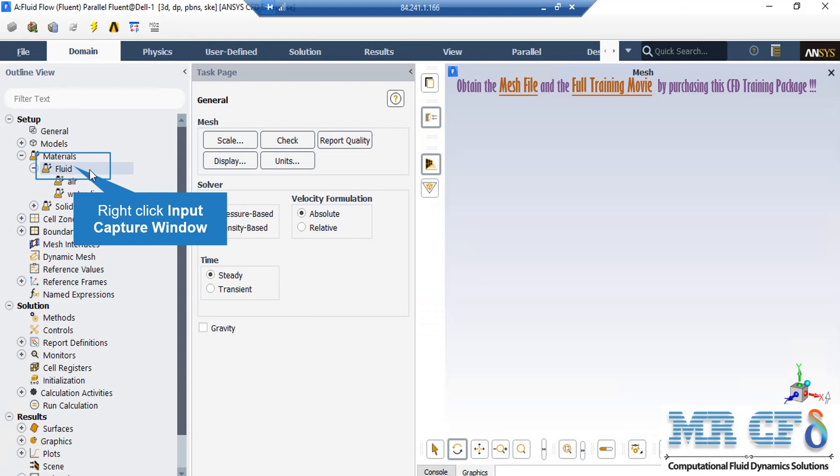If you expand the fluid under the materials section, you can see that two materials — air and water liquid — are defined here. In order to add a new material, all you have to do is right-click on fluid and then click on new.